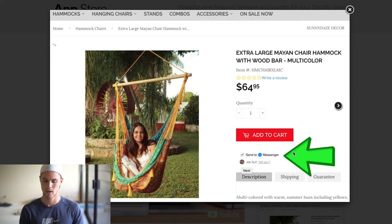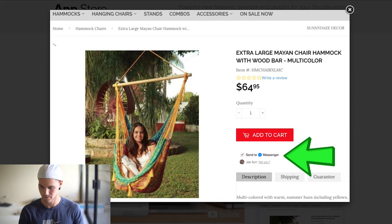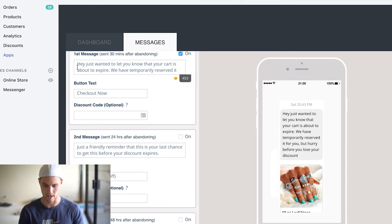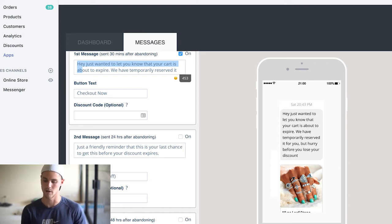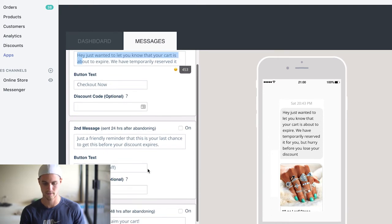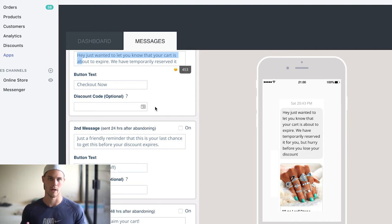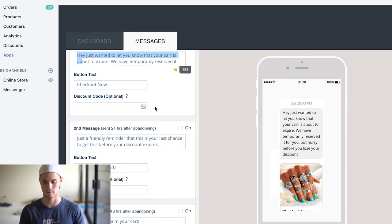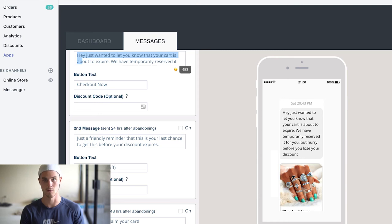What it does is basically add this little message widget here, and the person opts in and they'll be automatically sent a series of follow-up messages. You can edit these — something like 'Hey, just wanted to let you know your cart's about to expire, we temporarily reserved it' — and then you can have a photo of whatever product they abandoned. You can set up to three messages and send discount codes, all kinds of different stuff, and integrate it with different Facebook pages. It's actually really nice in terms of getting better conversions. So Facebook Messenger Remarketing by Cartback is a really good one that I like as well.